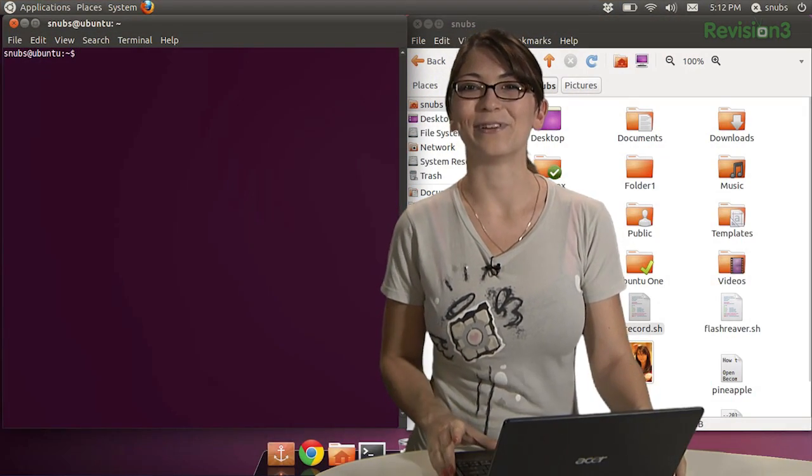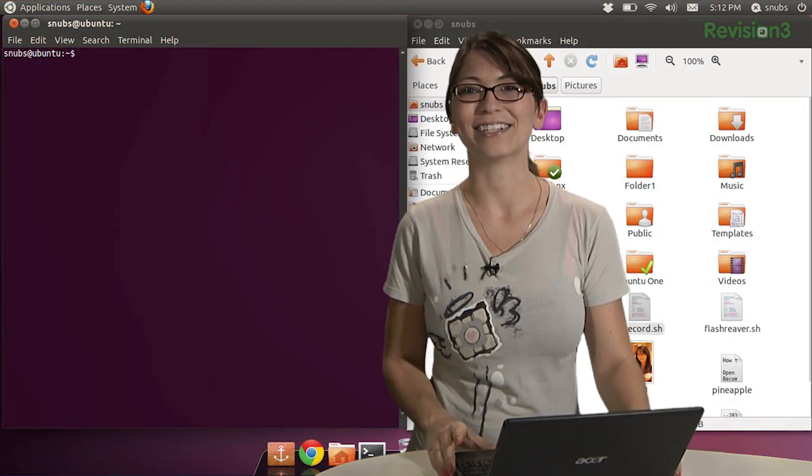Now, wildcards are a group of these really special characters that you can use to specify a big group of file names instead of having to type out each and every single one. Using wildcards is also called globbing. Seriously, it's called globbing. I don't know why. Now, let's check out a few of these different wildcards.